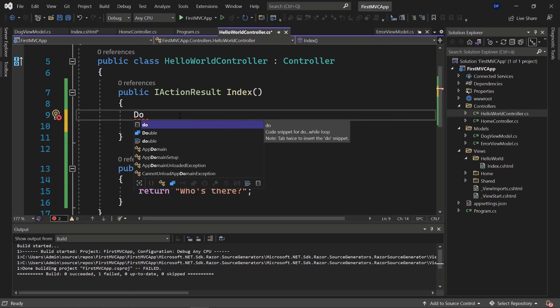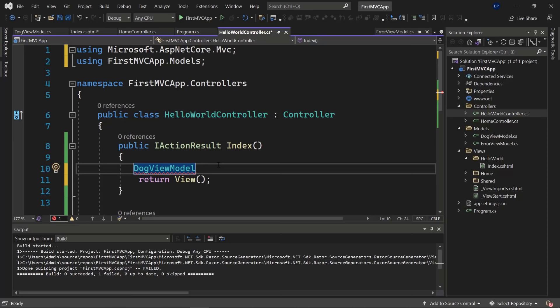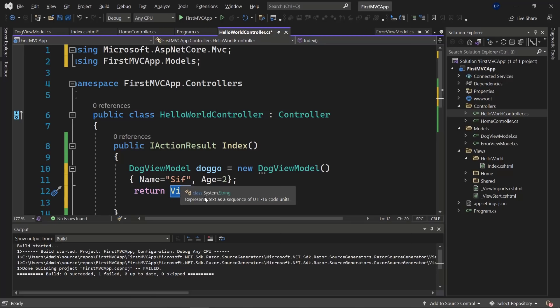Jump over to the HelloWorld controller. Create a DogViewModel object called 'doggo', which is a new DogViewModel. Make sure to include the 'FirstMVC.Models' namespace. Set the Name to 'Sif' and Age to 2. Now we can pass the doggo object to our view — the controller has the model prepared and passes the DogViewModel to the view.